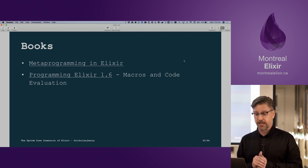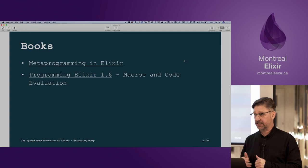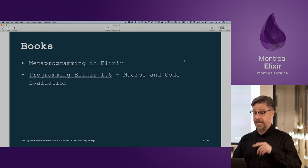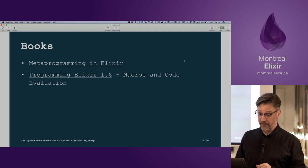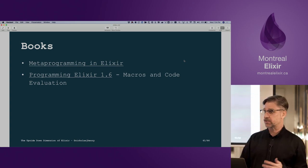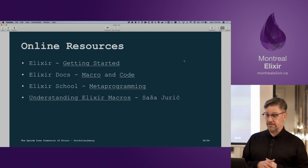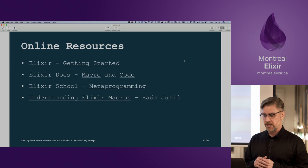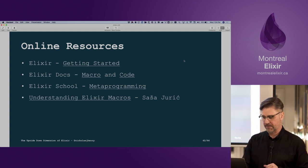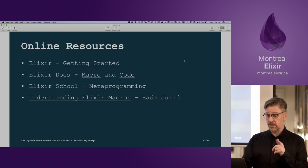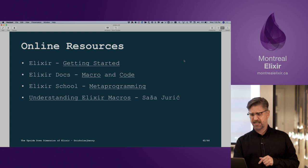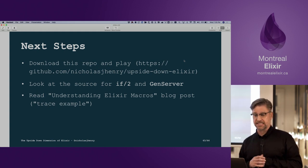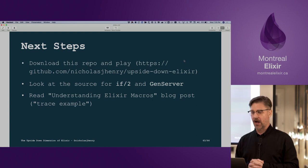There are some great books: Metaprogramming Elixir by Chris McCord — it's about 100 pages and goes into great examples and advanced concepts. If you have the Programming Elixir book, there's a chapter on macros and code evaluation which is a good intro. There are also online resources — the slides will be available online with all the links. One blog post to highlight: 'Understanding Elixir Macros' by Saša Jurić is a six-part series that's really, really good. The trace example used tonight was inspired by that.